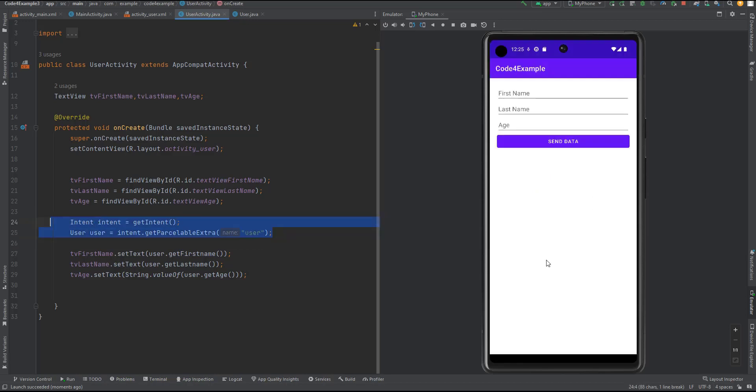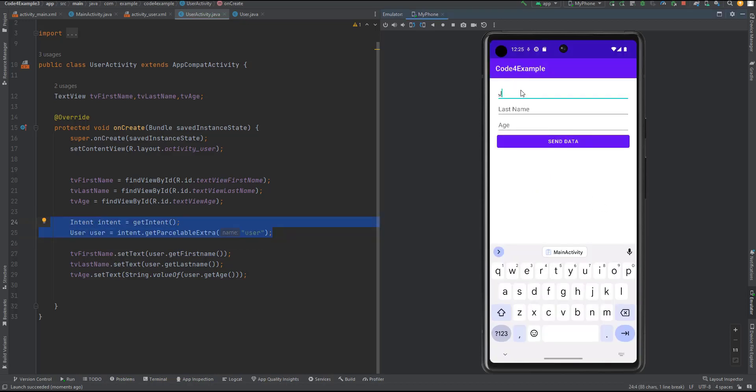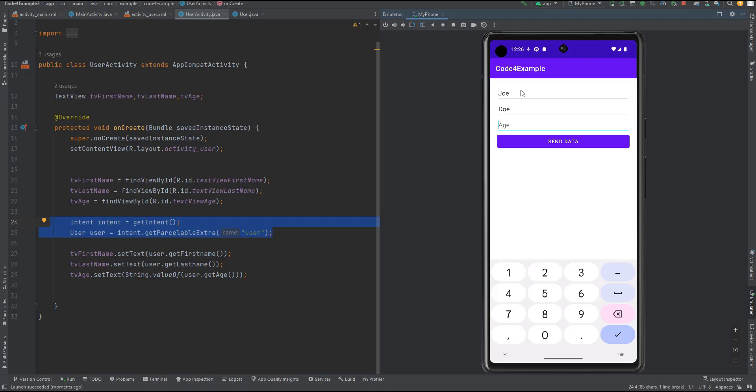Hello and welcome. Today, we're going to talk about a commonly encountered topic in the world of Android development, Parcelable.